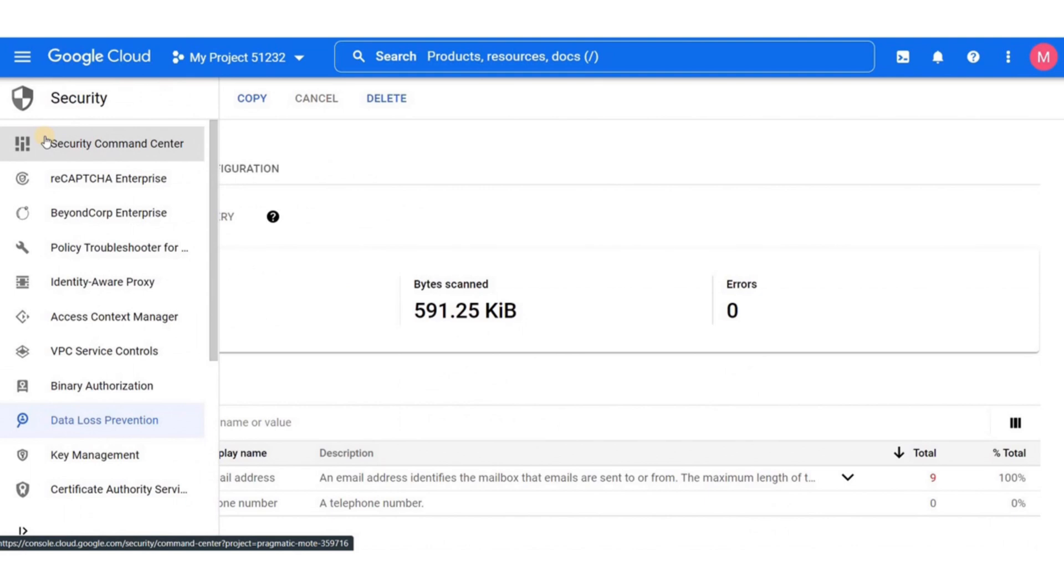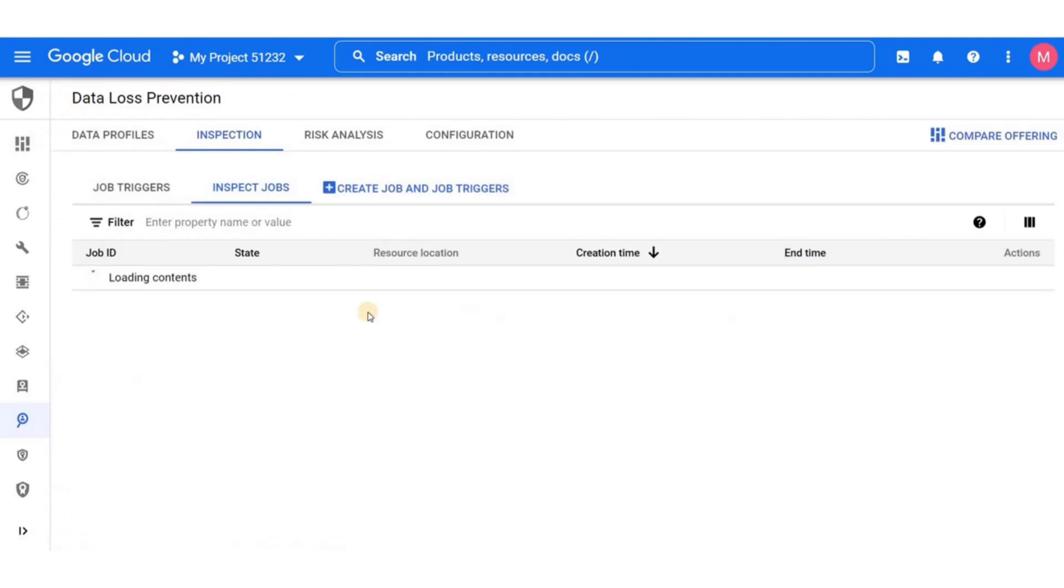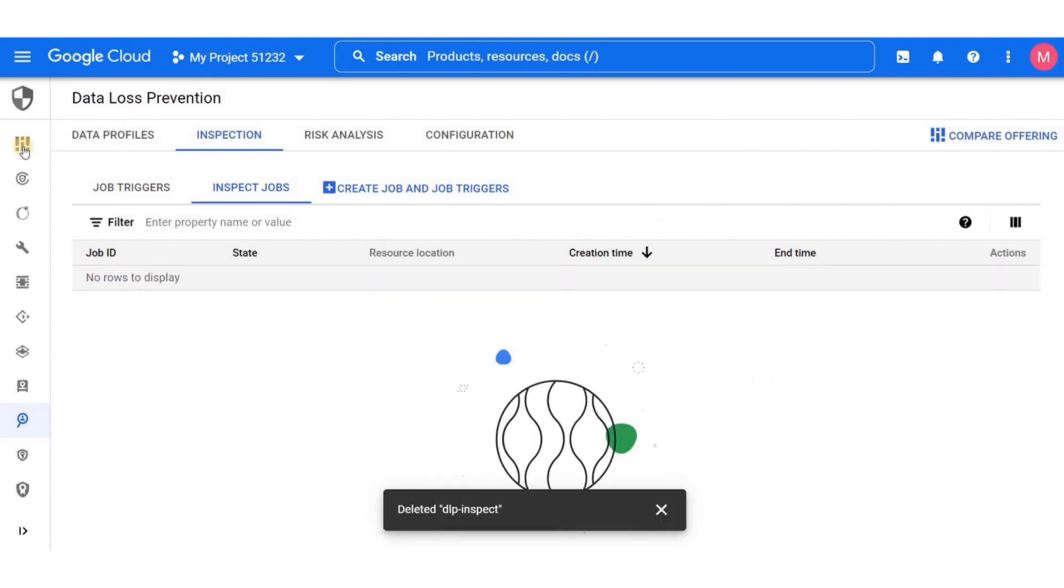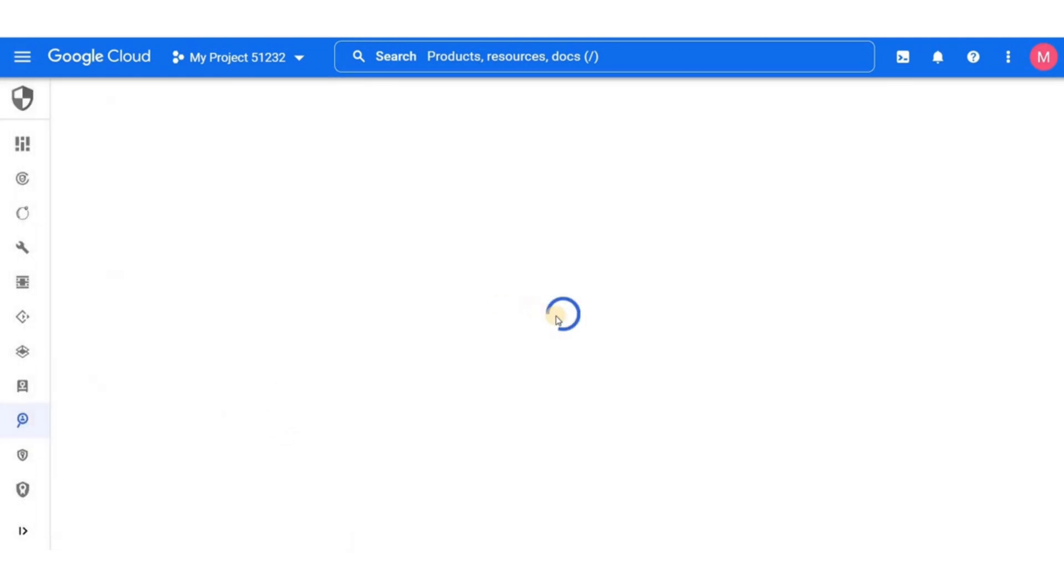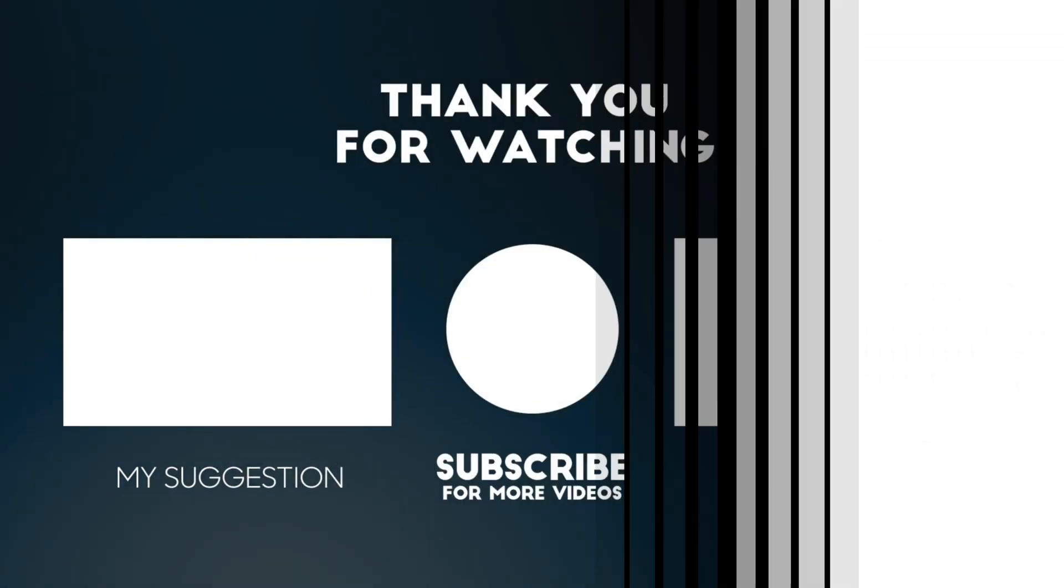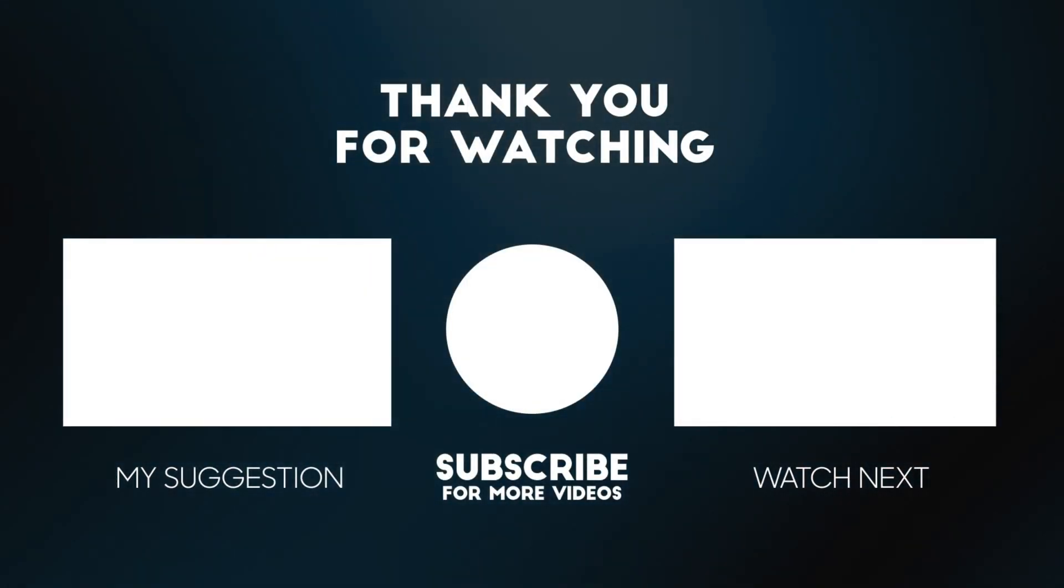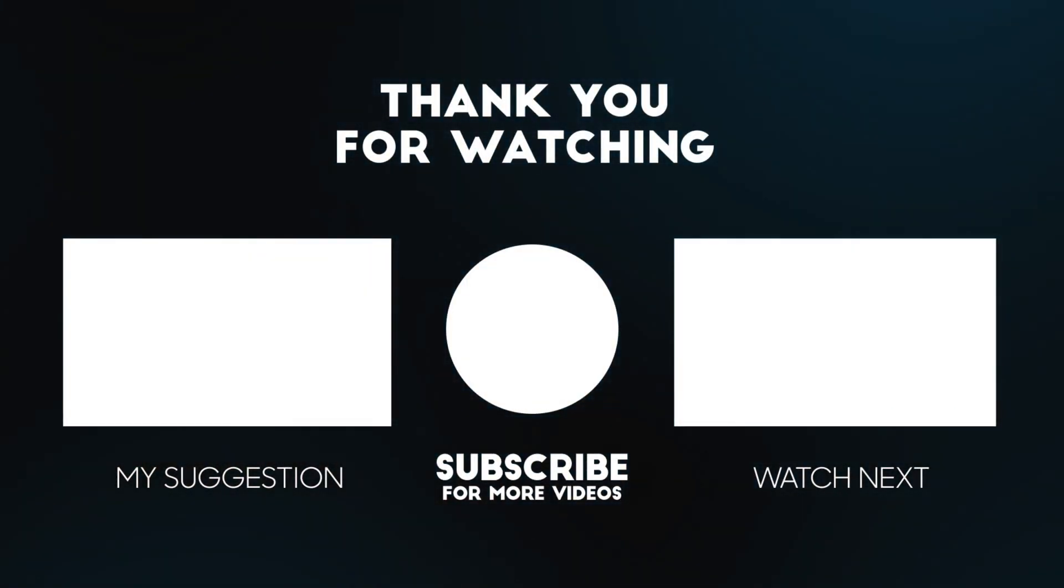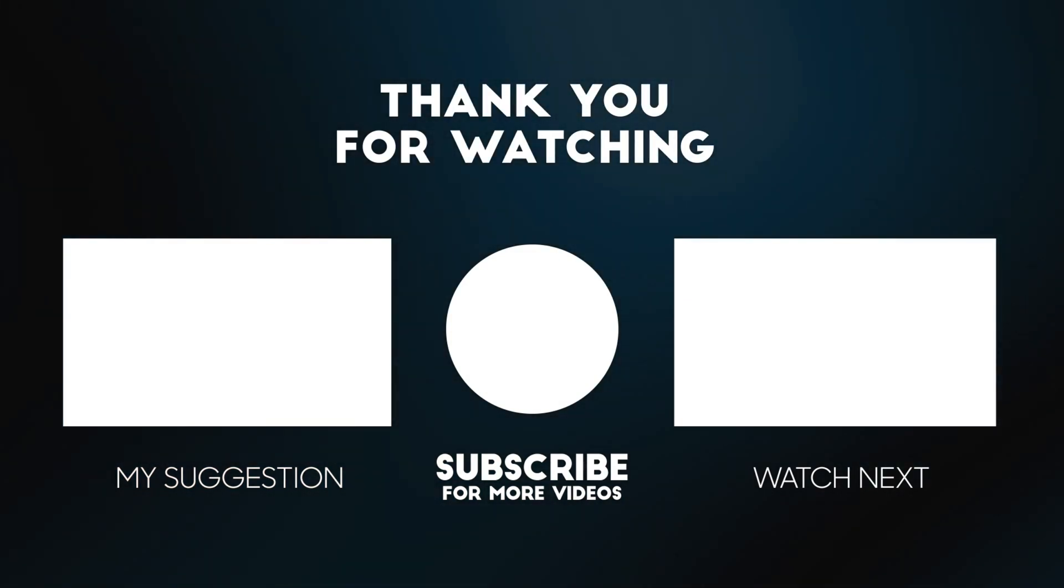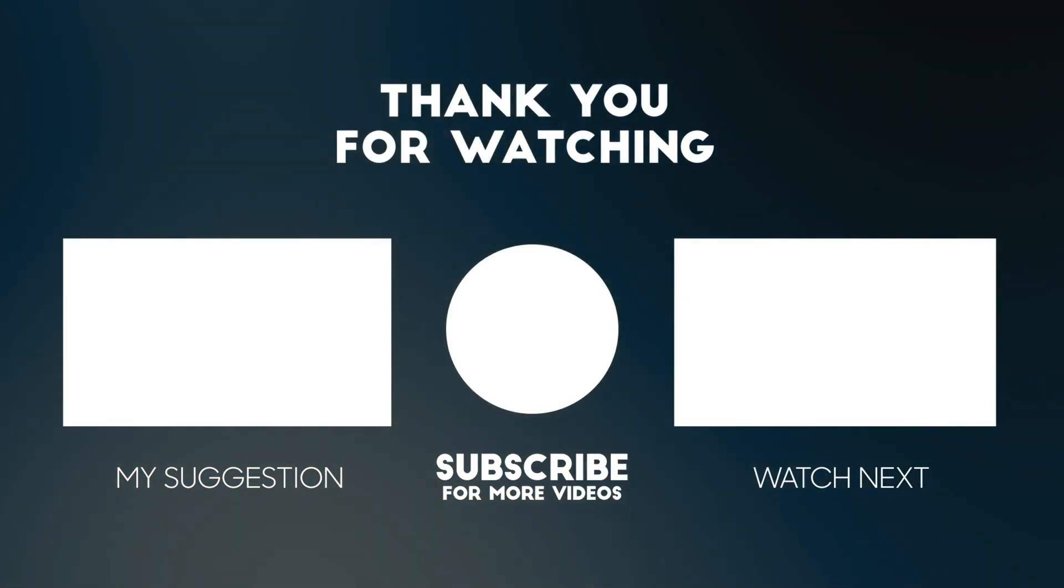Now that we've reached the end of the demo, it's time to clean up. Go ahead and delete the job that you've just created. Then go back to the cloud storage to delete the bucket you created for this demo. I hope you found this lab useful. Please leave us a comment and share your experience in running this lab with us. See you next time.